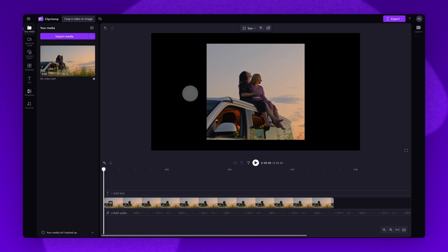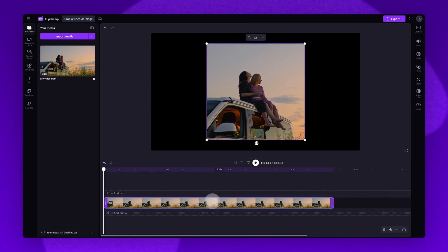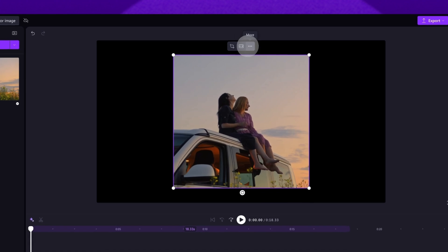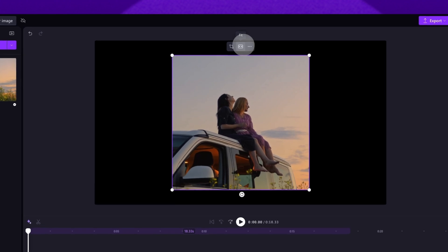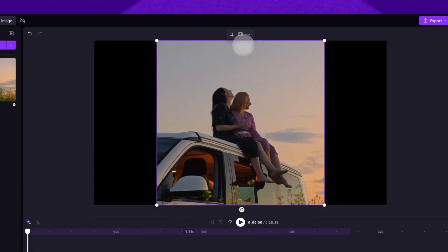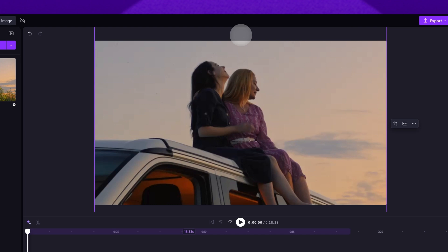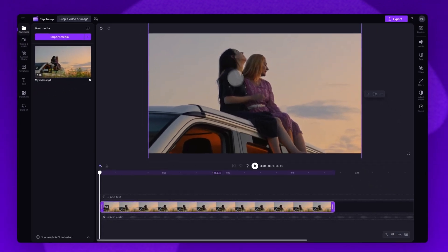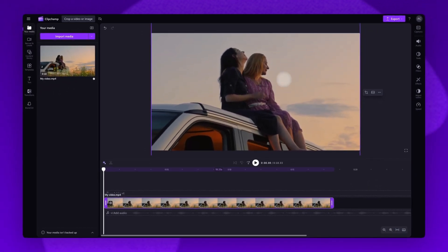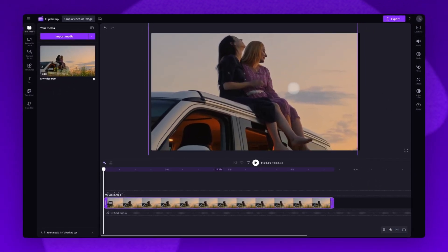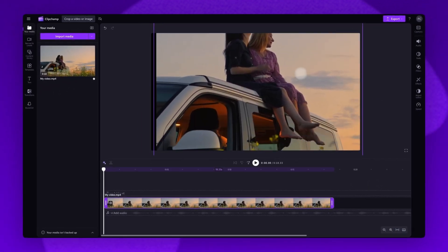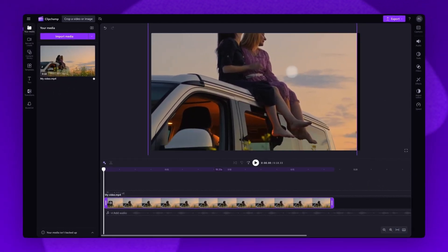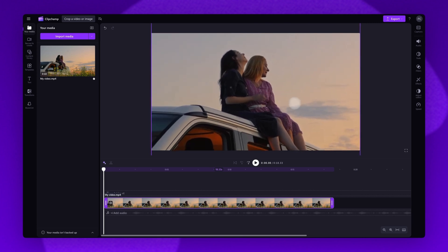You can either make the asset fill the whole canvas or add a background behind it. So to fill the canvas, you'll click on the asset in the timeline. Then navigate back up to the floating toolbar. Now just click on the fit or the fill button. This will resize the asset to match the aspect ratio you've selected. You can then move it around with the freehand tool until you're happy with the placement.